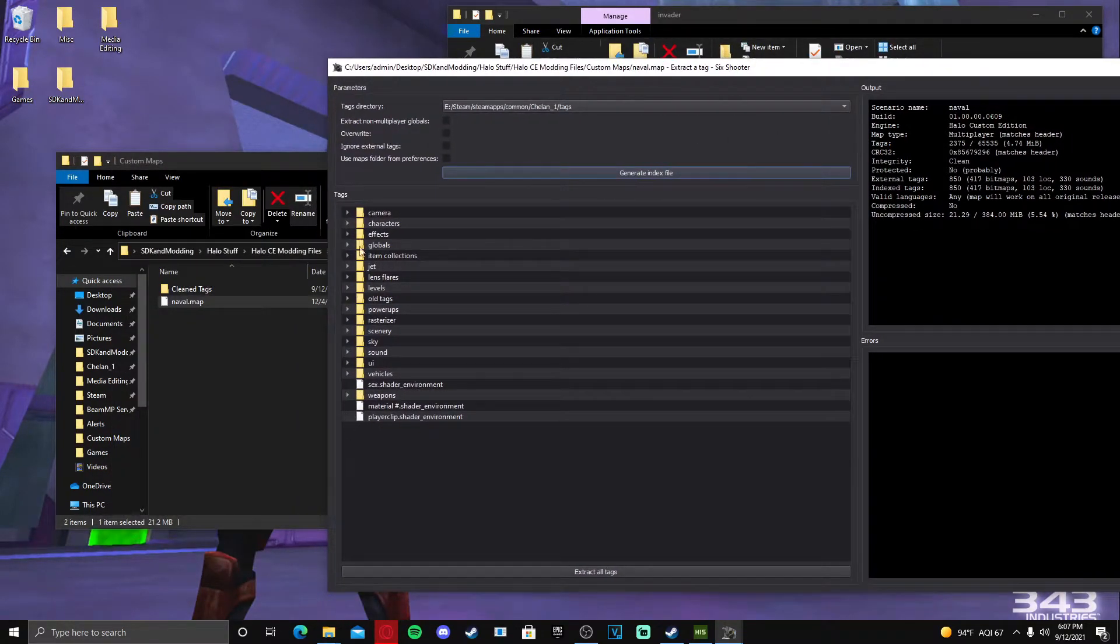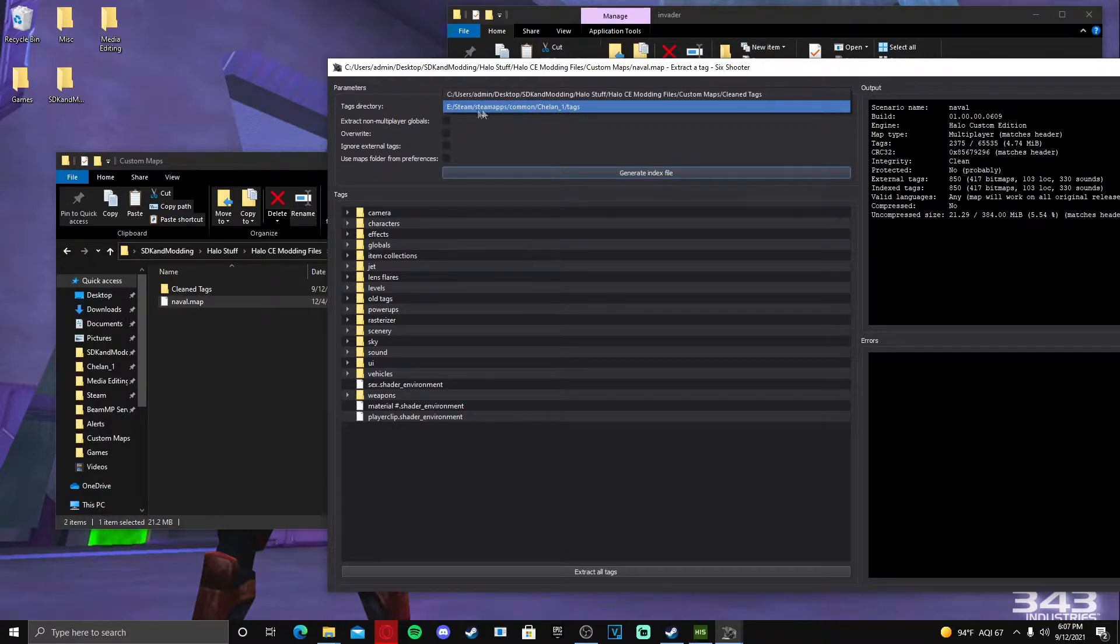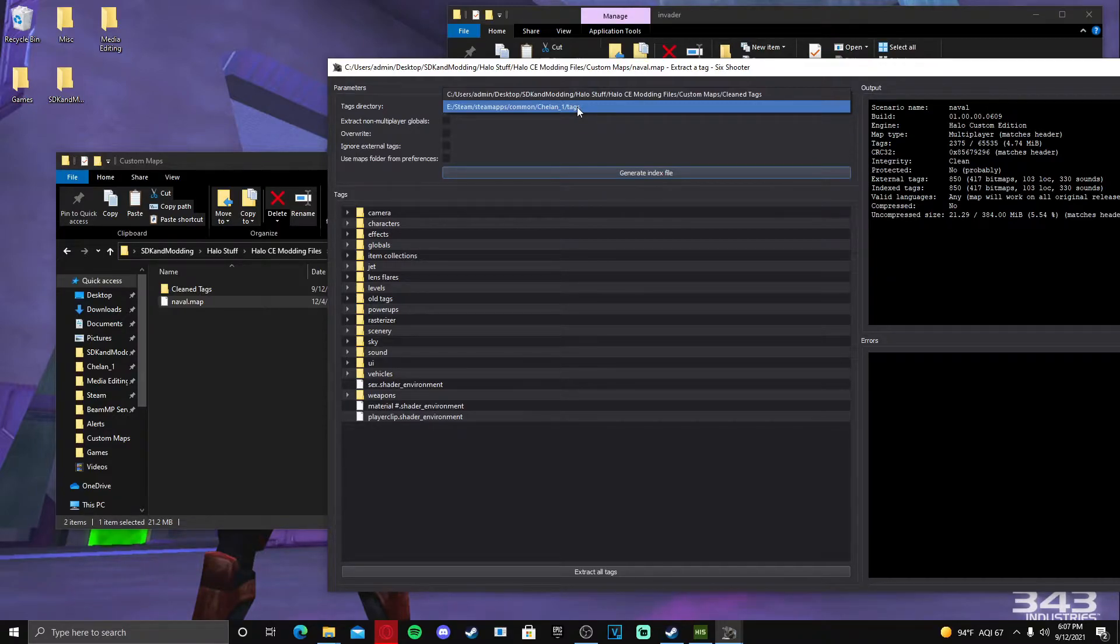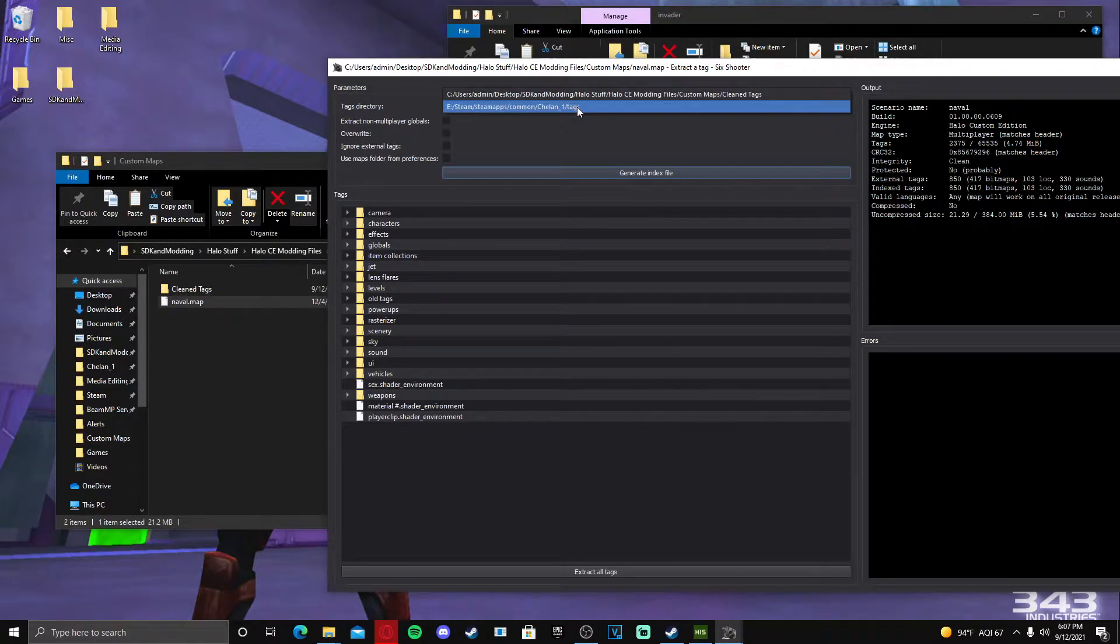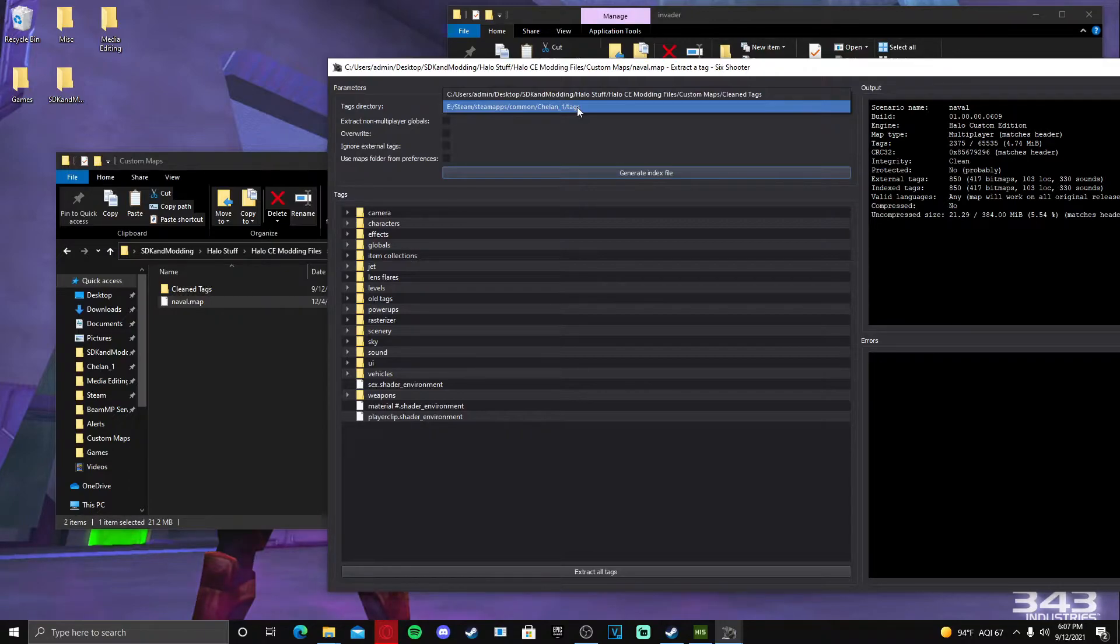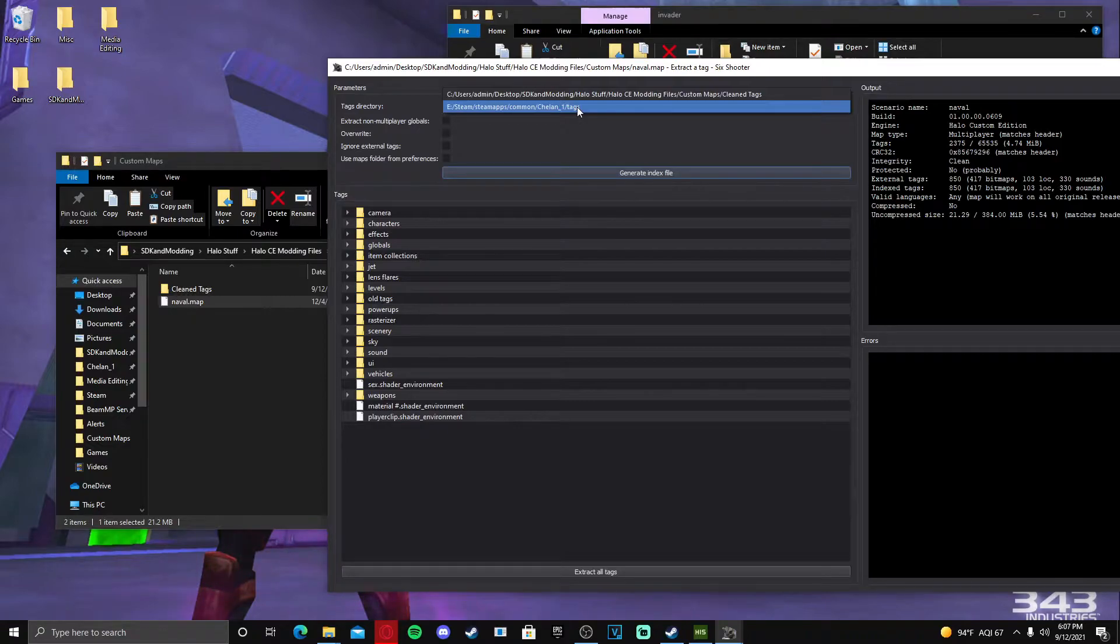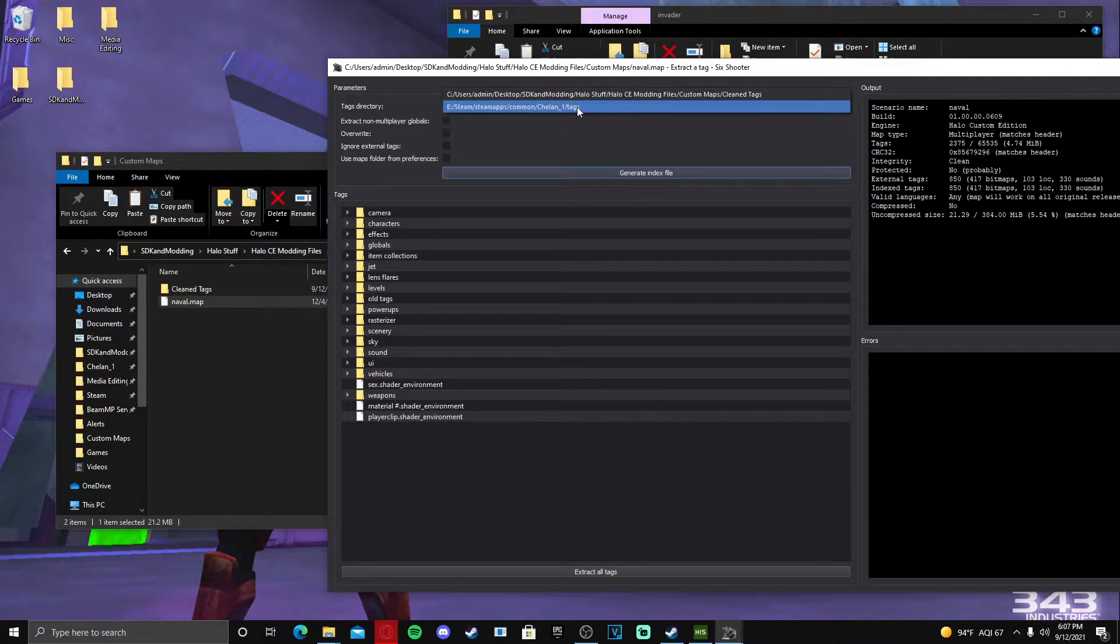For me, do not extract it to your tags folder in Chel in One. This is very important. If you extract it first to your tags directory, you will break your mod tools. They will not work and you will have to delete your tags and or clean them to get them working. It's easier to just do it this way. Personally for me, there might be another method that's a lot easier, but I prefer doing it this way.